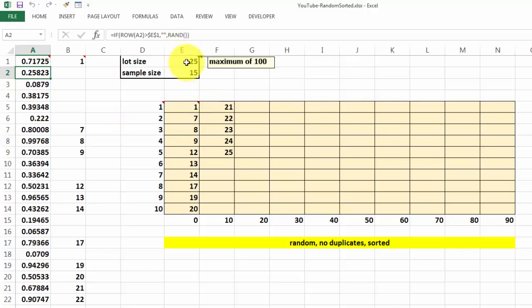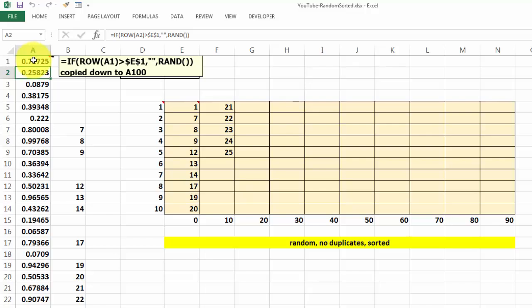Then here you can set your lot size. I put that cell with validation to a maximum of 100. But whatever you choose, if you change this value, you have to also change it here, of course.